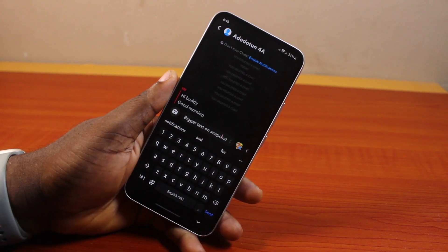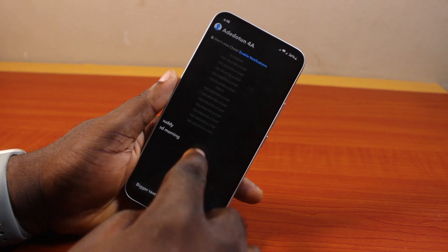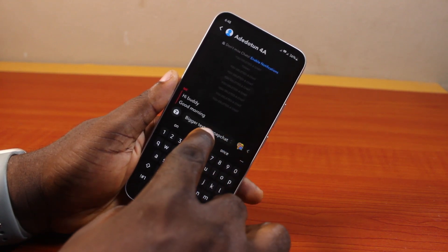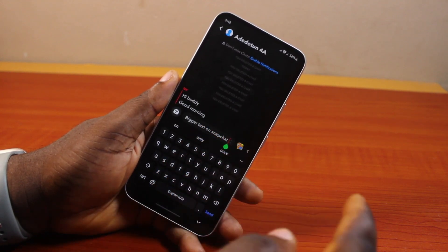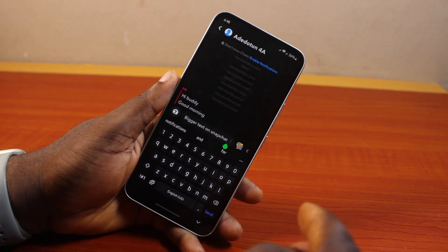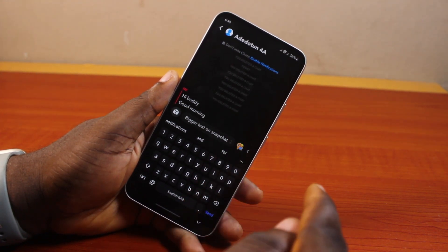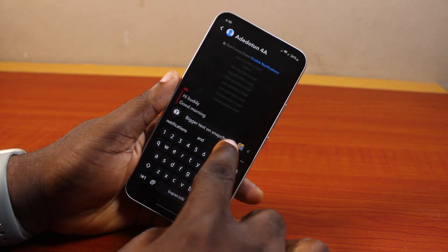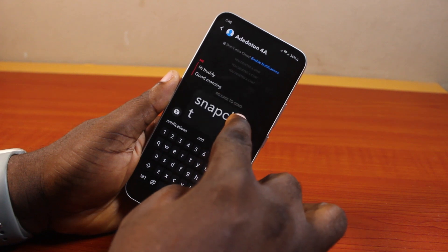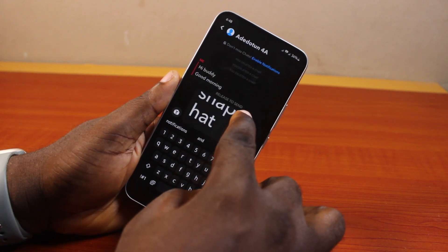Once you're done typing your text, make sure the text cursor is at the very end. If it's somewhere in the middle, just drag it to the end. Then locate the up and down gray arrow and drag it up a bit until you see 'release to send.'